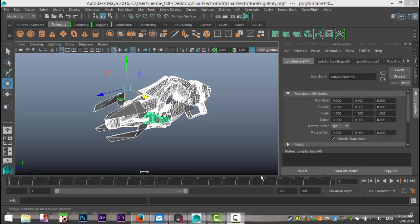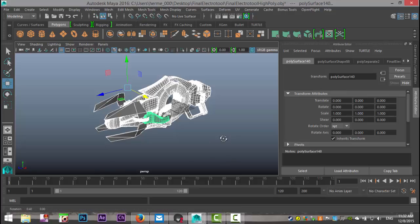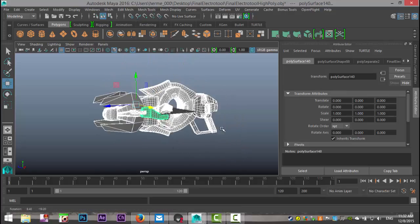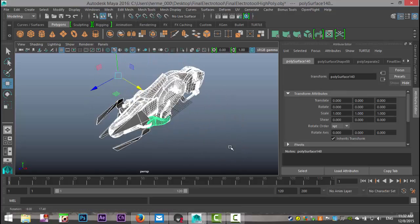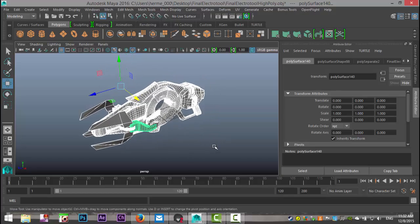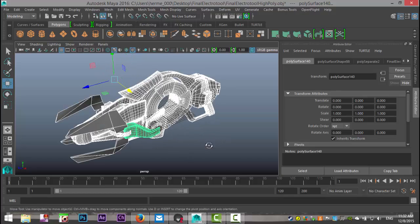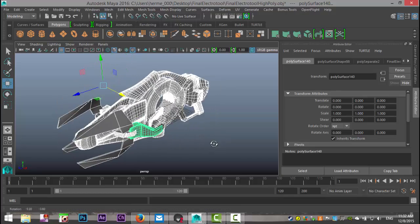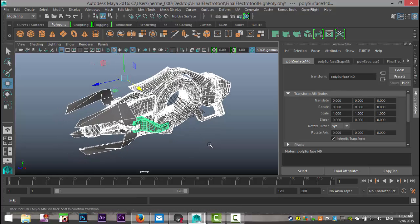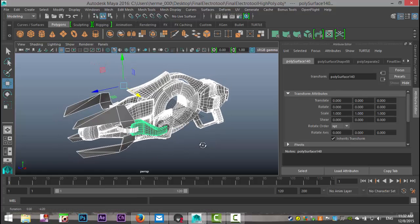Now this is the electro tool out of Time Splitters that I modeled for the pick your favorite video game weapon, and I'll demonstrate what I mean.